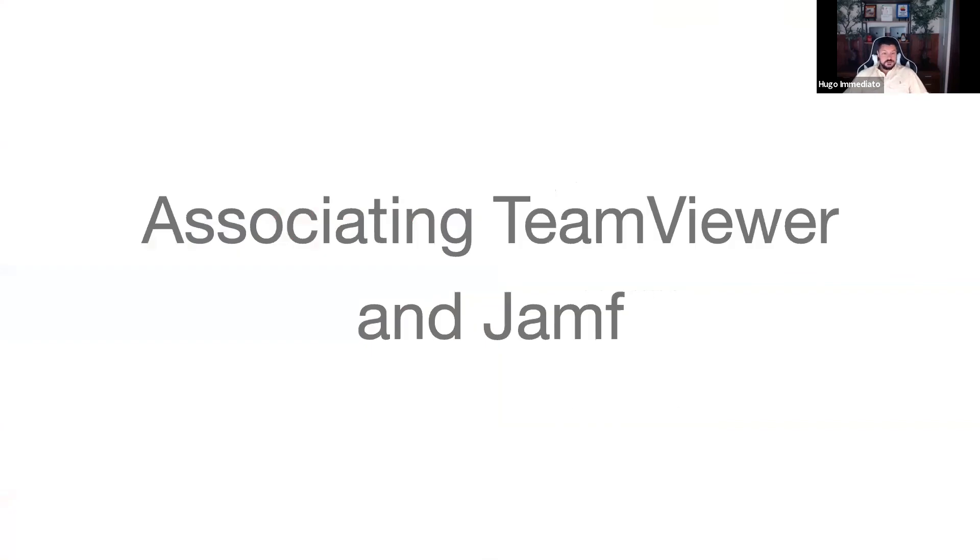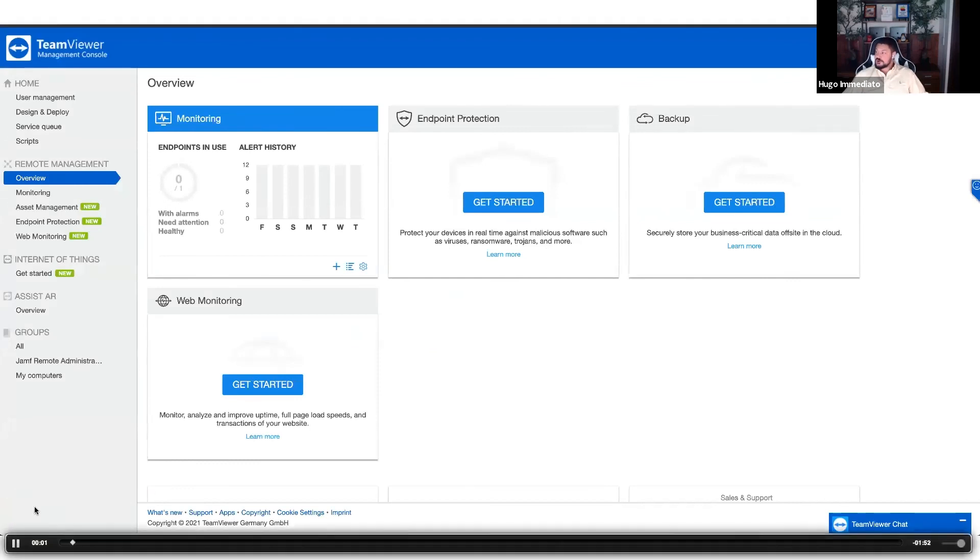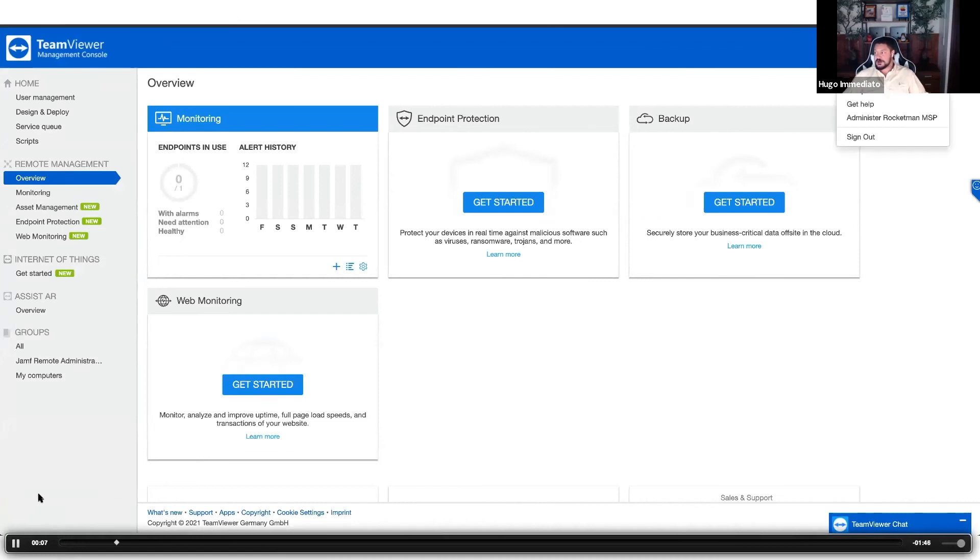The first thing we need to do here is associate TeamViewer and Jamf. In order to do this, we'll navigate to the TeamViewer and Jamf Pro dashboards. We're going to start off here in the TeamViewer management console. They make it super easy to do this. You just click on your user account.